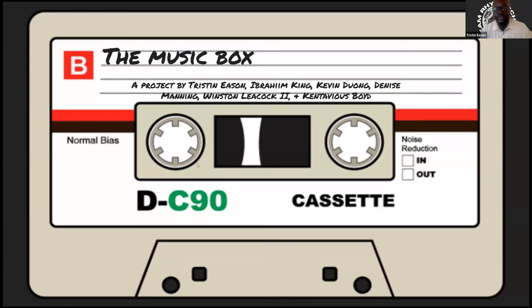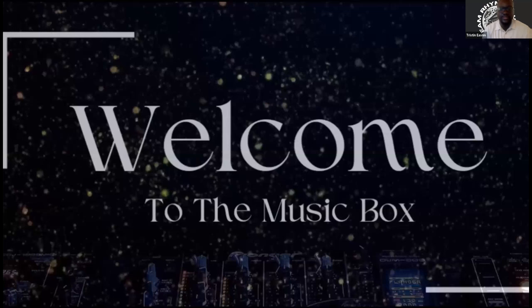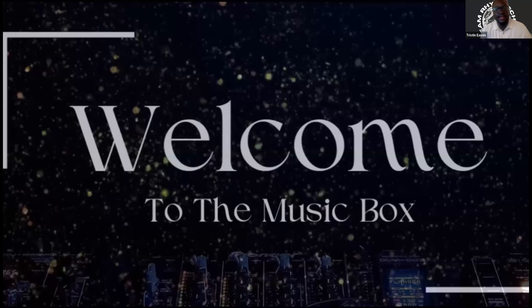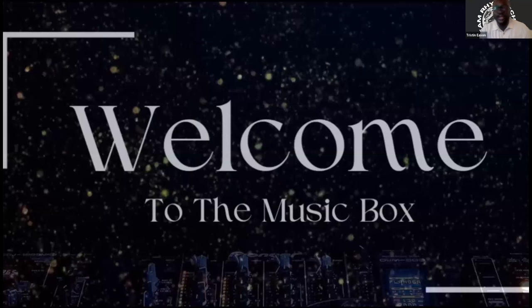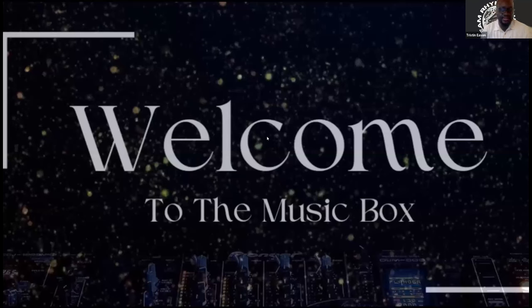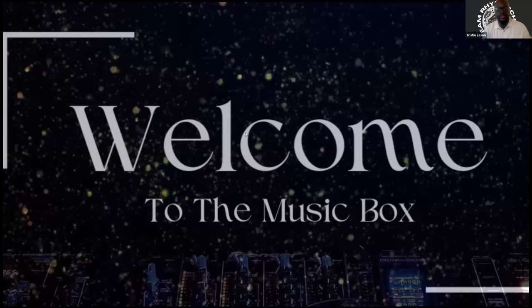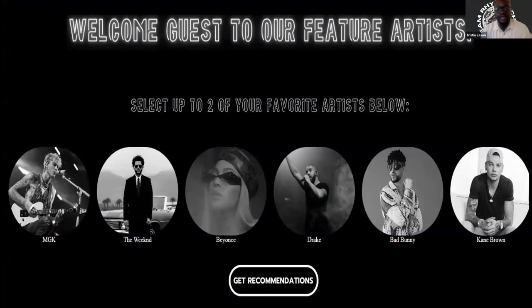As avid music lovers, many of us often find ourselves in search of fresh talent that resonates with our tastes, and discovering new artists can be a pretty daunting task. As well, not every recommendation hits our mark. So what we did was draw from our own experience and leverage our coding skills to create a platform to bridge this gap.